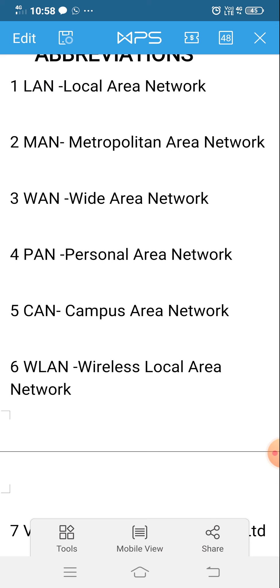The fifth one is CAN, that is Campus Area Network. The sixth one is WLAN, that is Wireless Local Area Network. So these six are the types of networks.